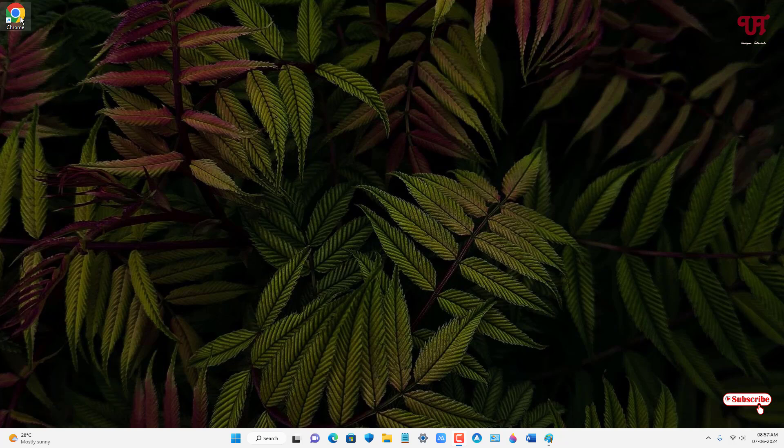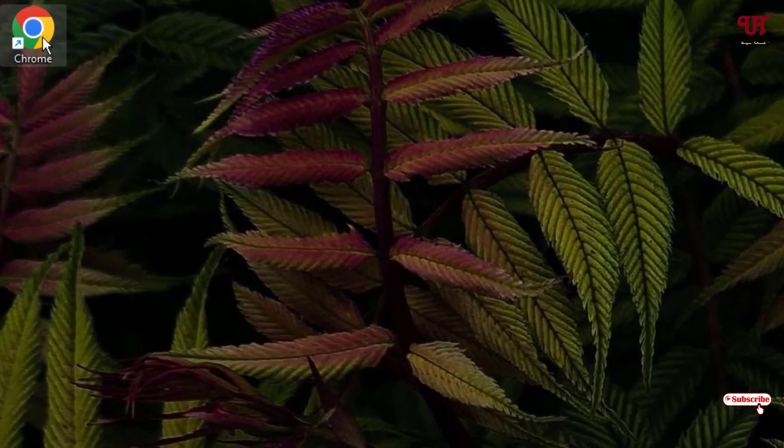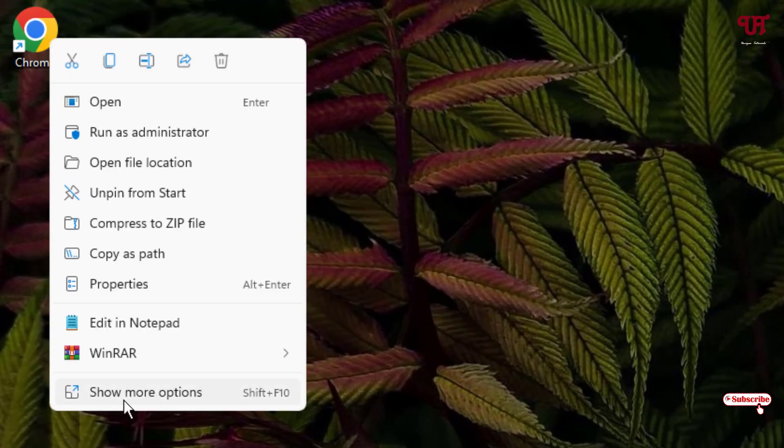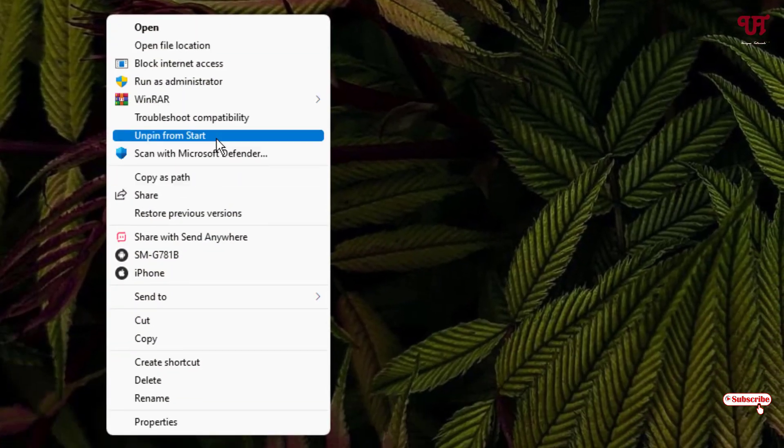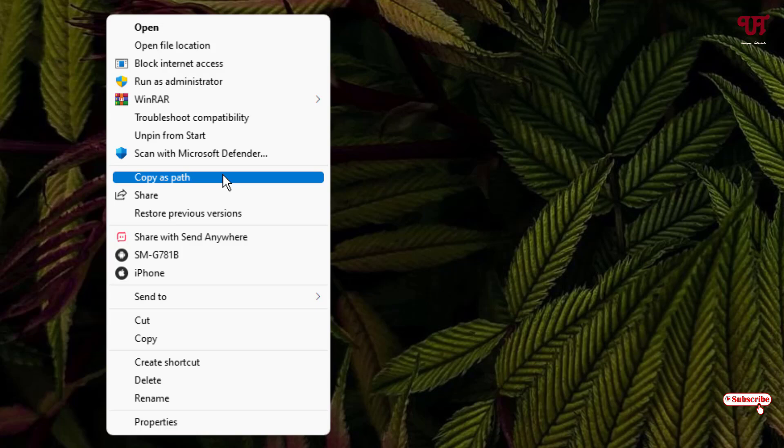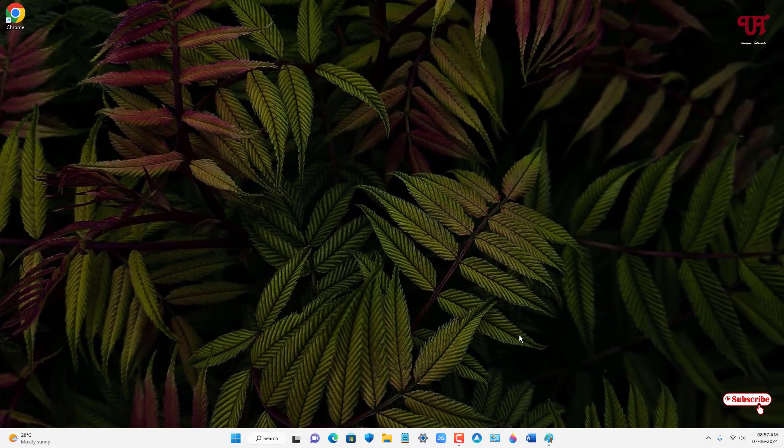Whenever I right-click on the respective application or program and click on the show more option, you can see here there is no pin to taskbar option which is missing right now.